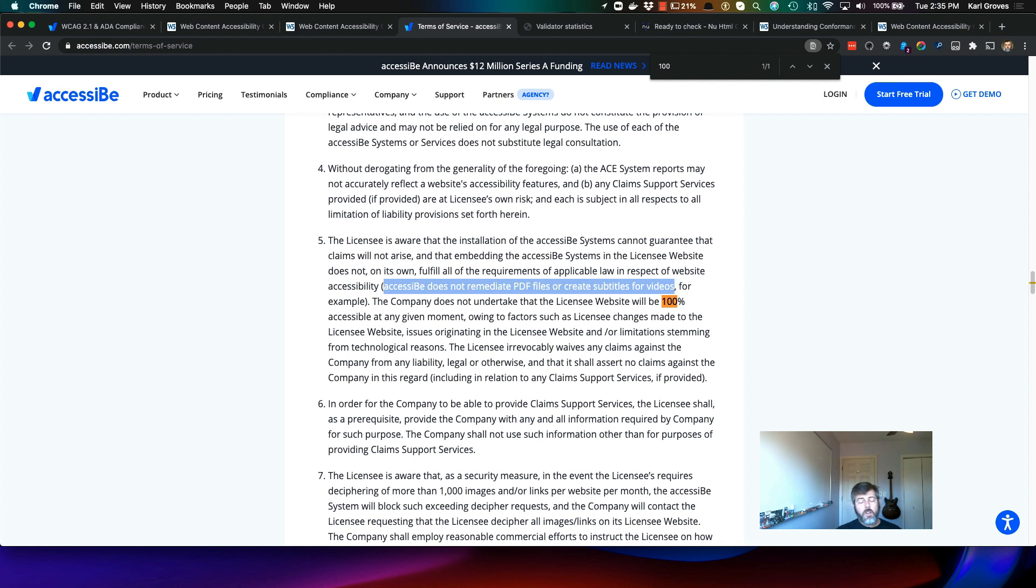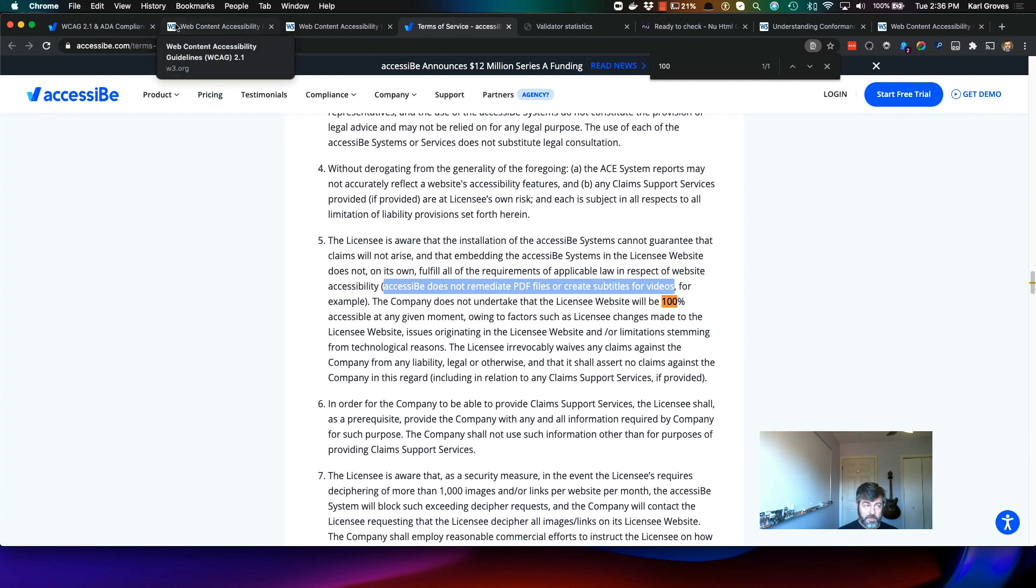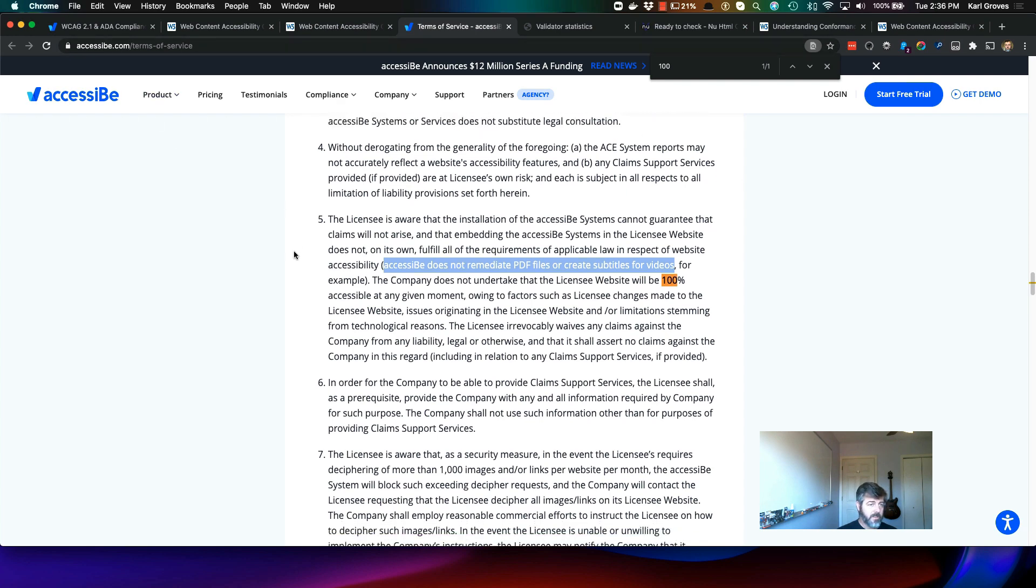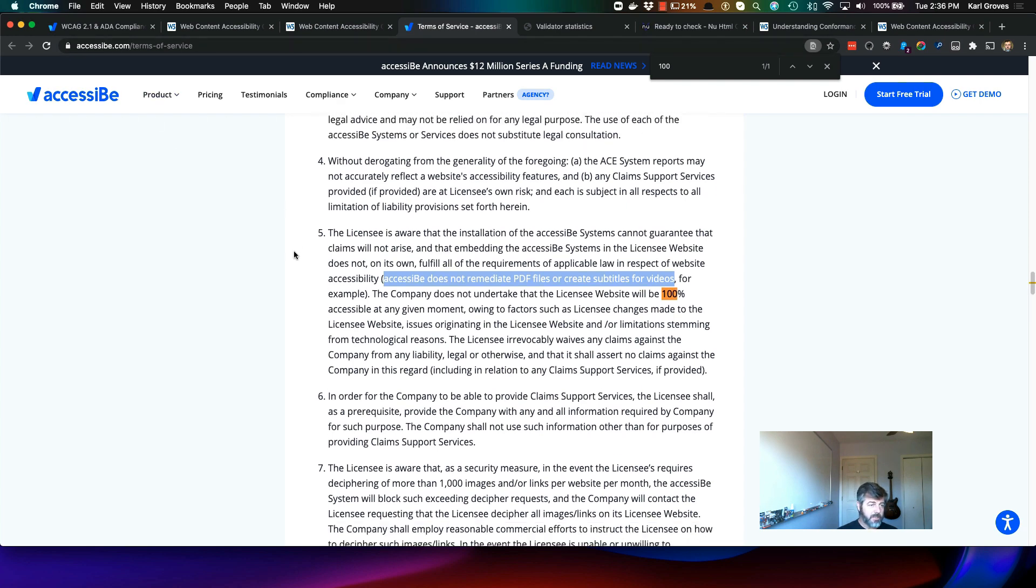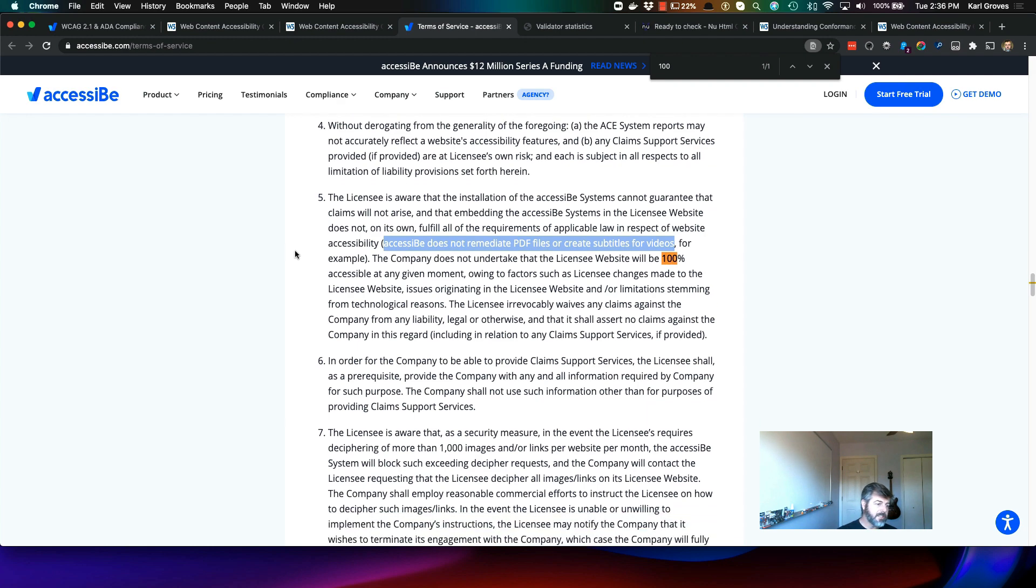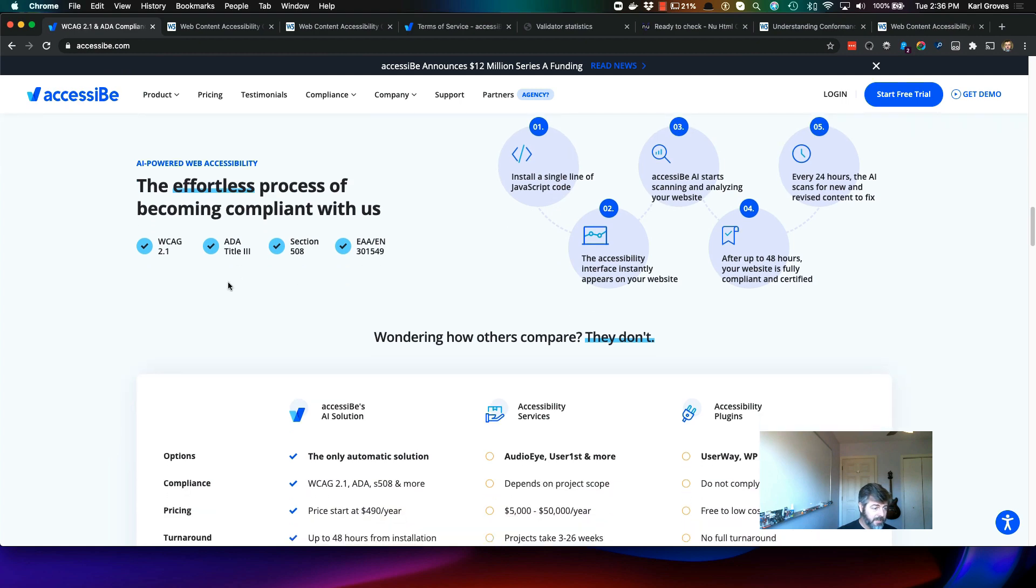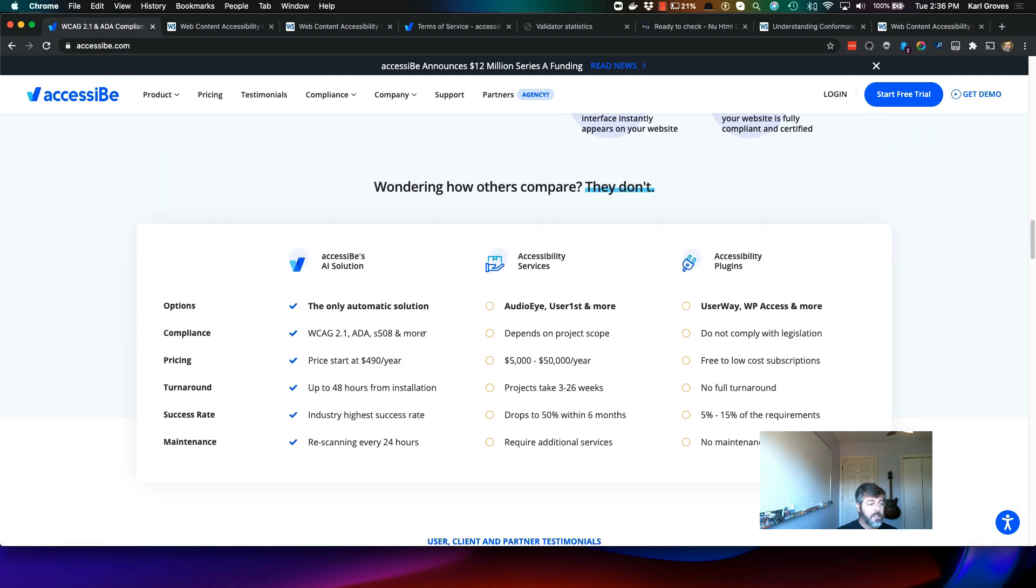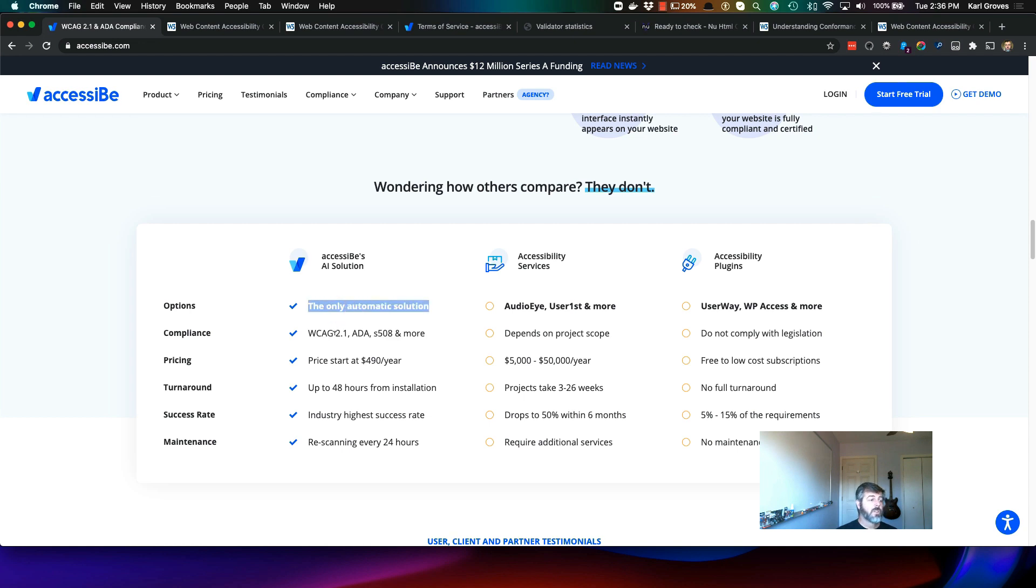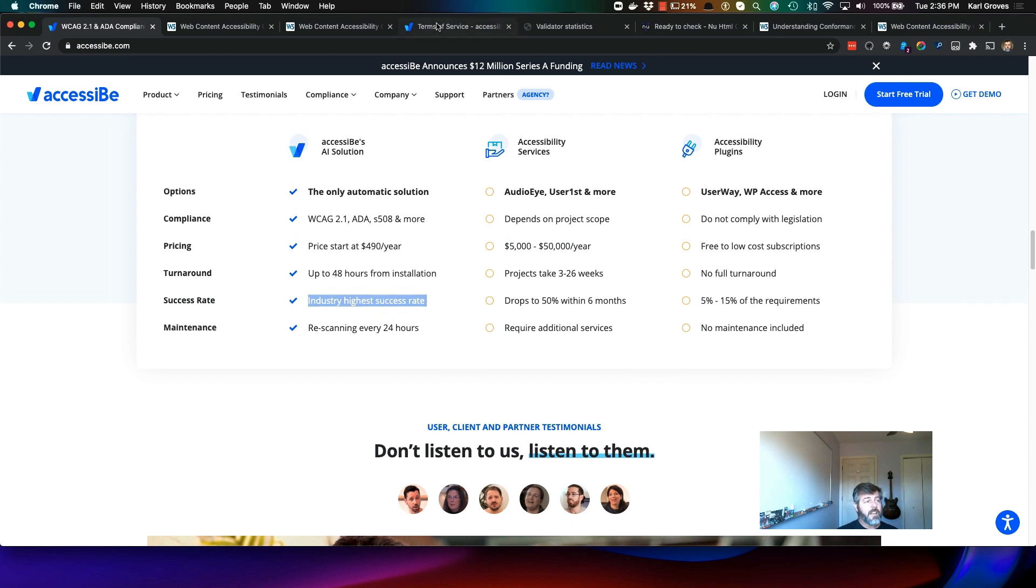For those who don't understand WCAG, creating subtitles for videos is a Level A requirement. And as we saw in the W3C documentation, the conformance to Level A is the minimum. So right here, what they're saying to you, if you're not able to put it all together, is that they're going to claim that they're complying, that they're causing your compliance here. They're even going to say that there's a little check mark here. It says it's the only automated solution, WCAG 2.1, so on and so forth, highest success rate. And yet...